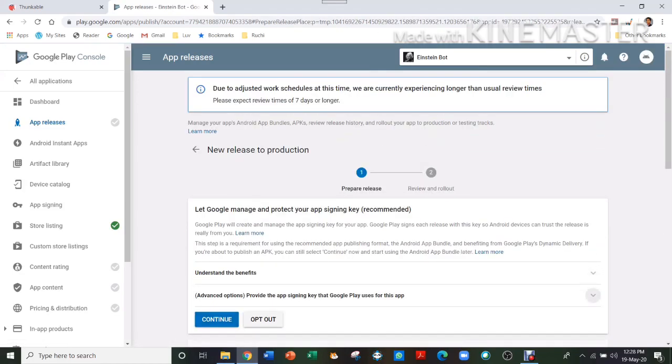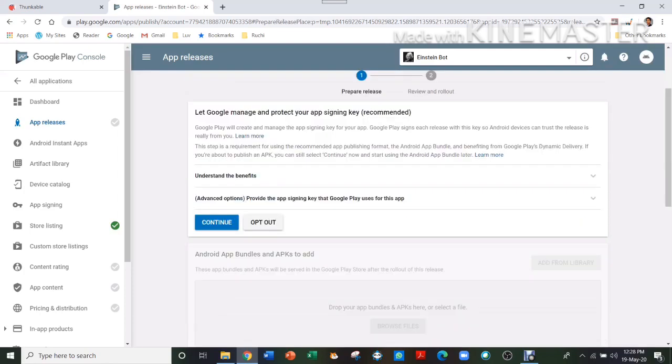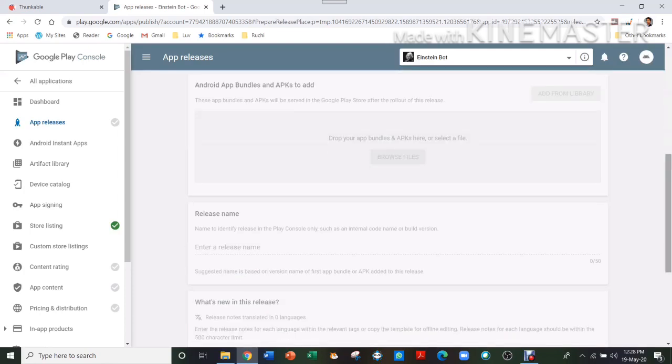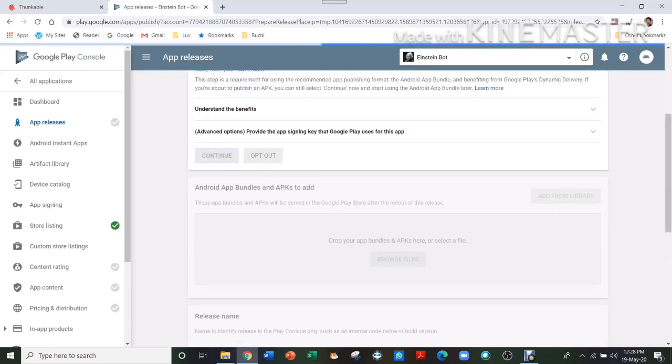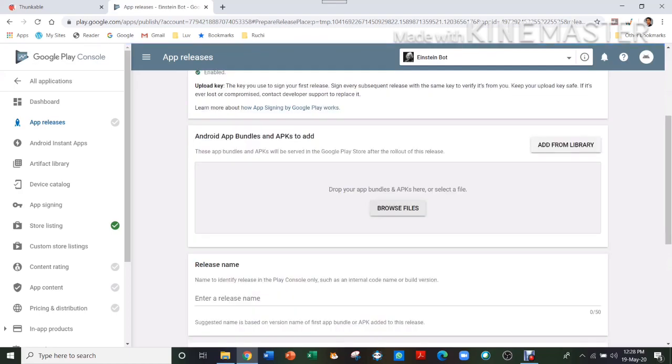And here you have to press Create Release, and here press Continue.